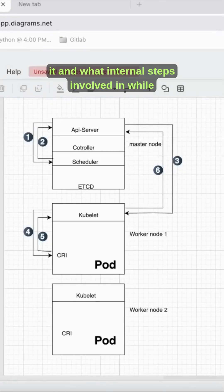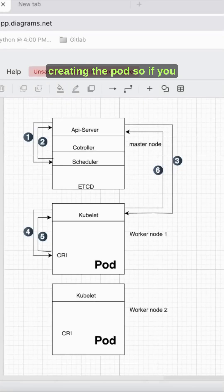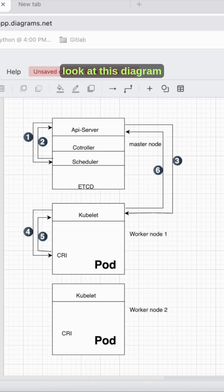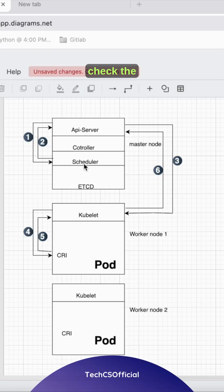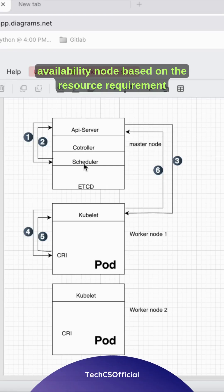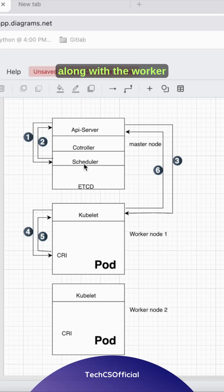What are the internal steps involved in creating a pod? If you look at this diagram, you have the API server which will request the scheduler to check node availability based on the resource requirements.